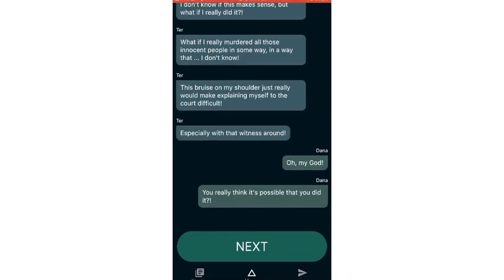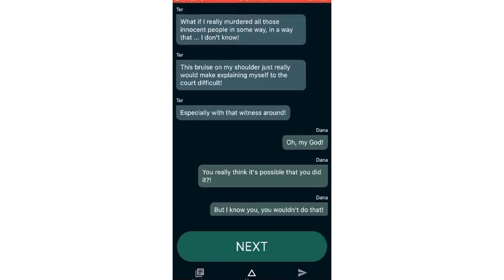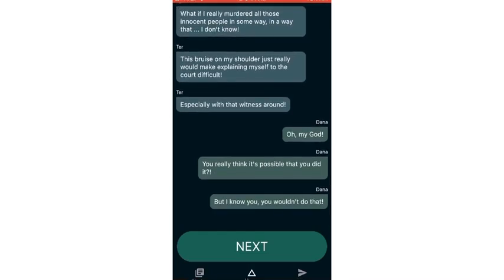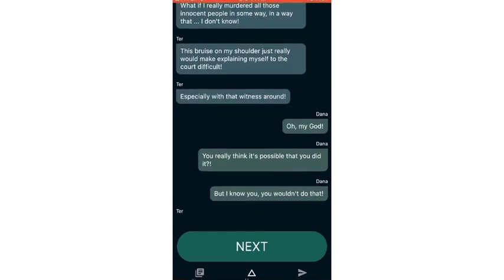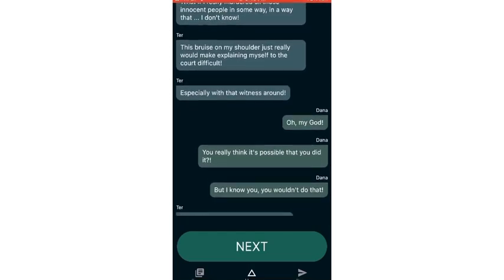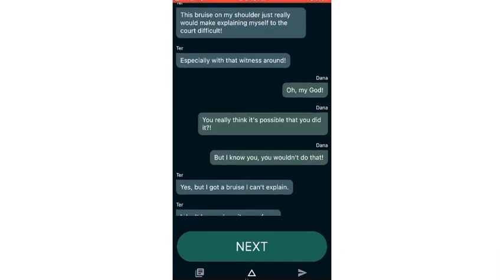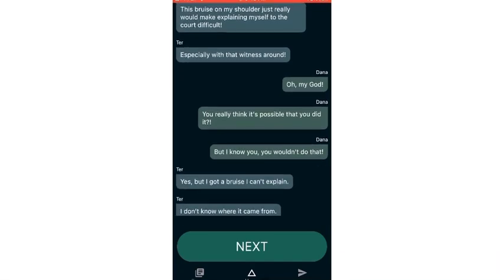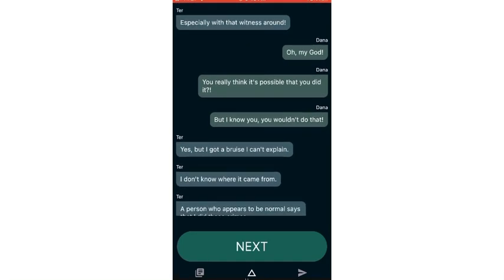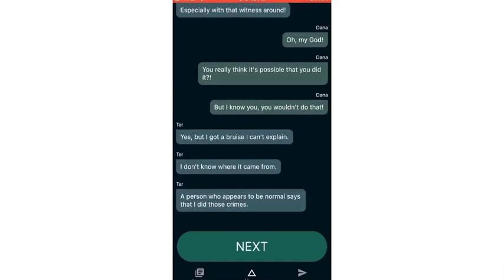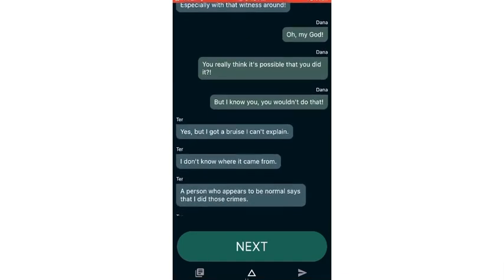I don't know if this makes sense, but what if I really did it? What if I really murdered all those innocent people in some way, in a way that I don't know? This bruise on my shoulder just really would make explaining myself to the court difficult, especially with that witness around.